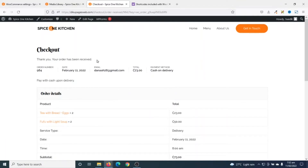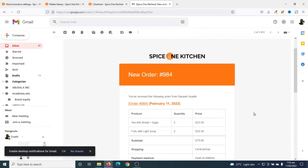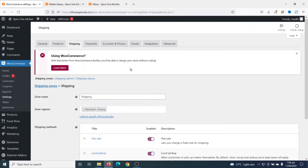The order is set to delivery since that's what I selected. I go ahead and place my order. The confirmation says 'Thank you, your order has been received.' As the website administrator I receive an email about this order, and the client also receives an email. I can see my logo in the email header because I added it under the WooCommerce email settings.